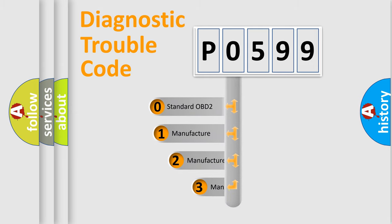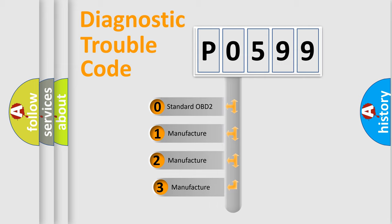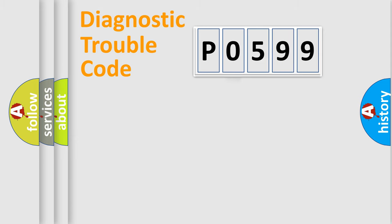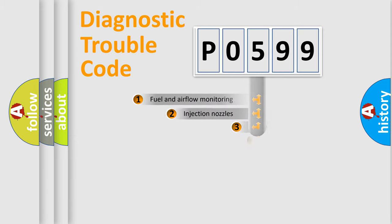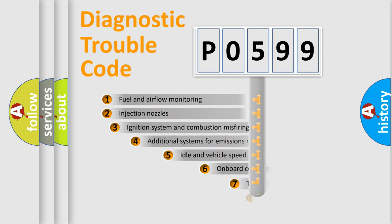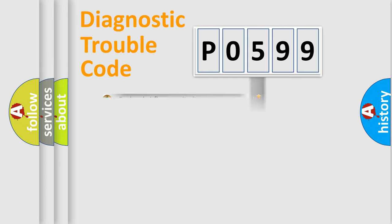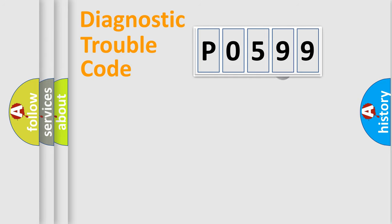If the second character is expressed as zero, it is a standardized error. In the case of numbers 1, 2, 3, it is a more prestigious expression of the car specific error. The third character specifies a subset of errors. The distribution shown is valid only for the standardized DTC code.